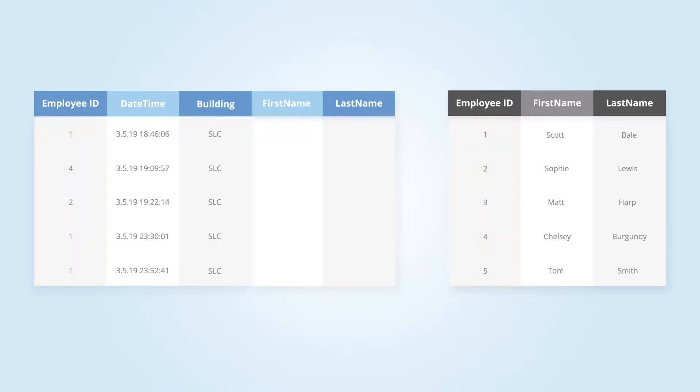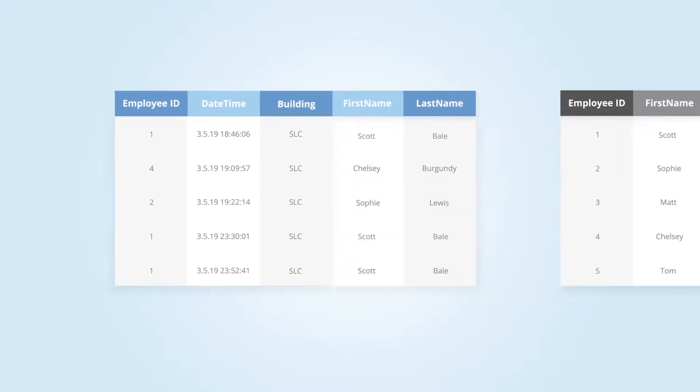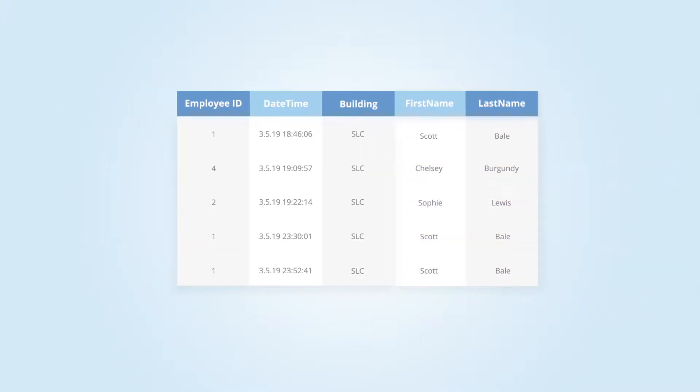By matching on employee ID, they can take columns from the HR table and add them to the badge swipe table where employee ID matches. This new table now shows the names of the treat thieves and what time they made the heist.